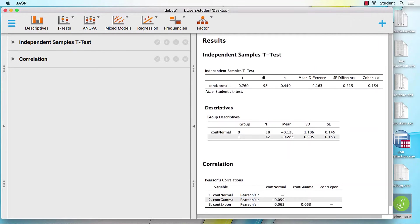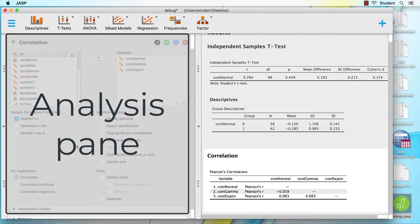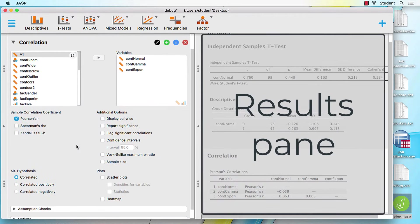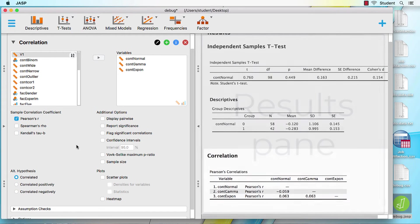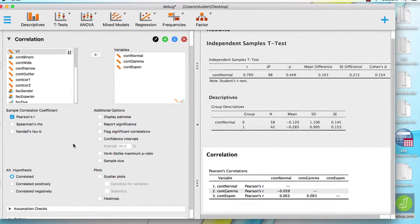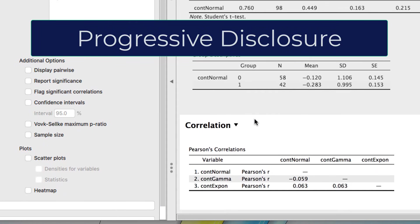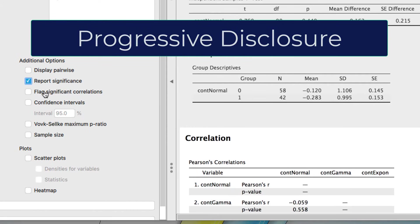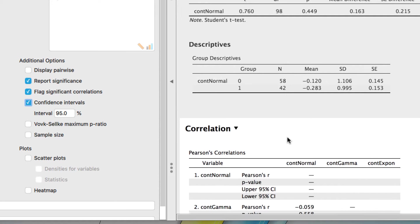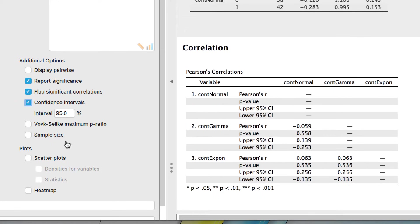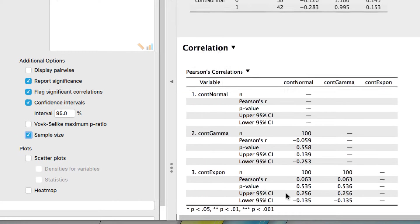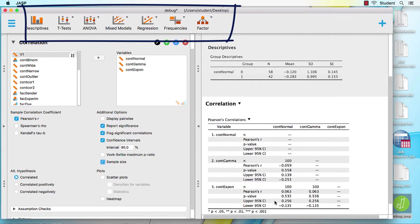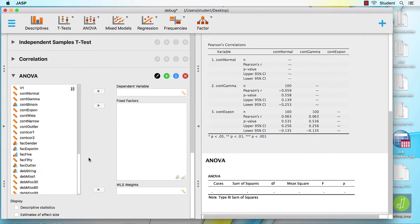So most of the excitement in JASP is going to take place in these two panes. On the left, we have the analysis pane, and on the right, we have the results pane. As you can see, I have already done an analysis, and I'll have the results visible. This is our first view of the JASP Progressive Disclosure. Any adjustments that we make in the analysis pane, appear immediately in the results pane. All of the analyses are organized within these icons. Each new analysis is added below the most recent analysis.